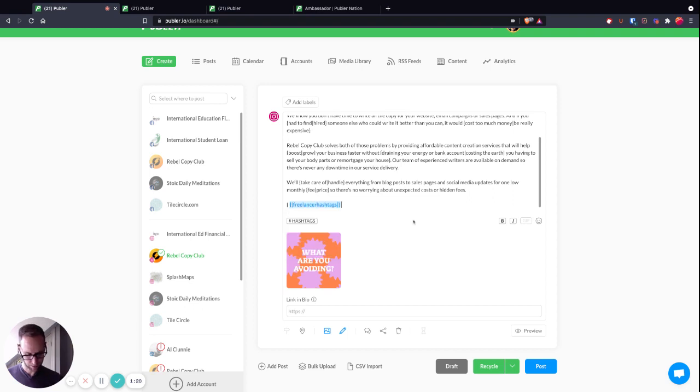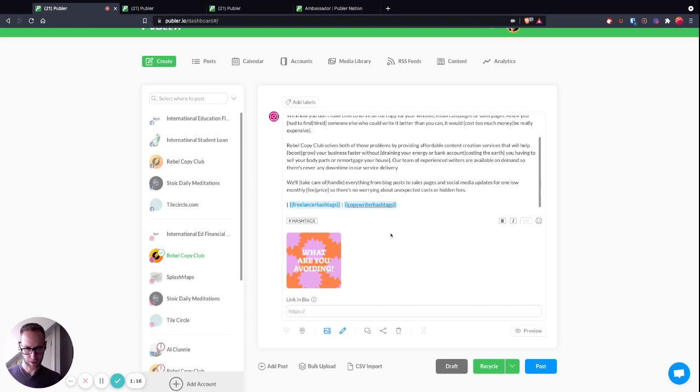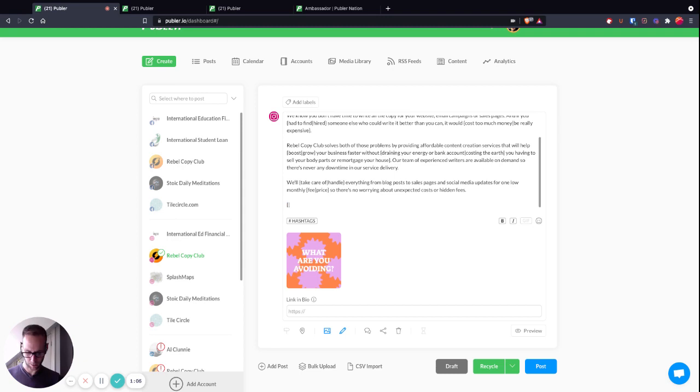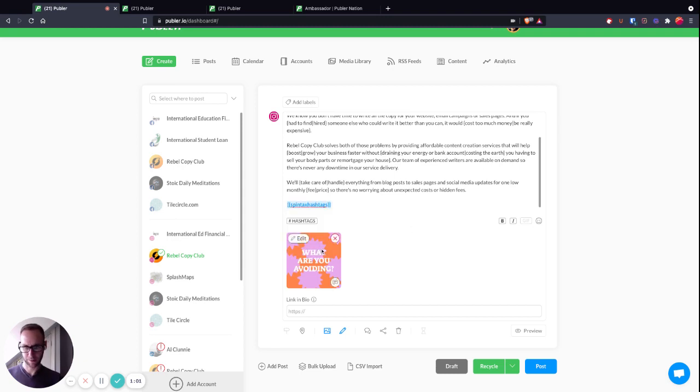Or I can just go curly bracket 'Spintax hashtags' and it's already built in, it's baked into that shortcode.